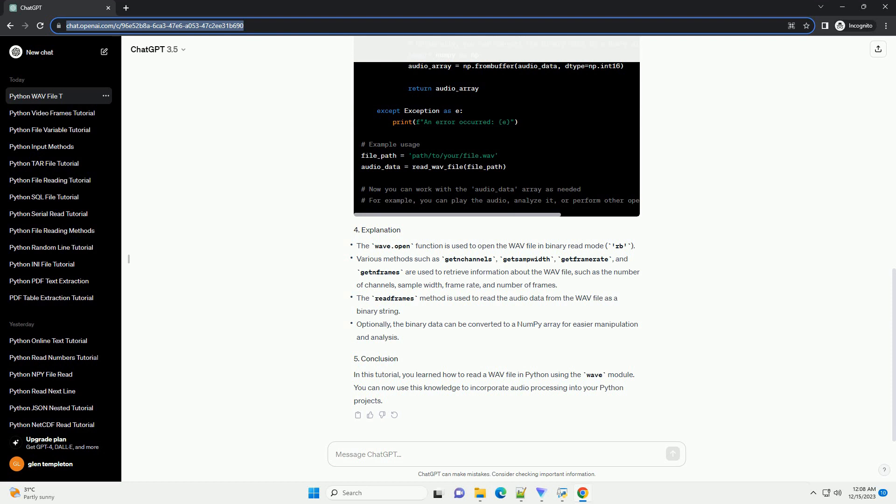In this tutorial, you learned how to read a WAV file in Python using the WAV module. You can now use this knowledge to incorporate audio processing into your Python projects.